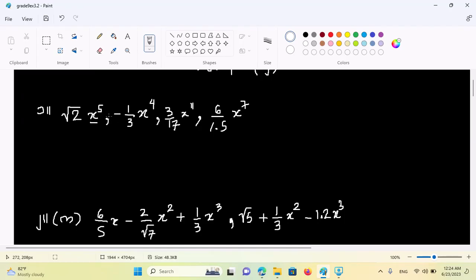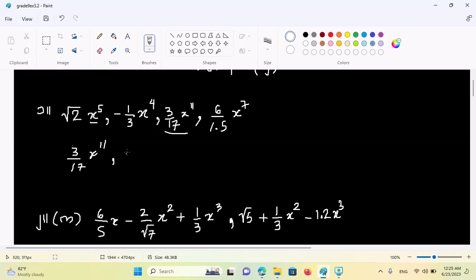It is negative to the degree of emission. So the real value of this is negative to the degree of emission. This is 3 by 70x to the power 11. This equals to the power of 1, so we have to give this to the power of 1.5x to the power of 7.